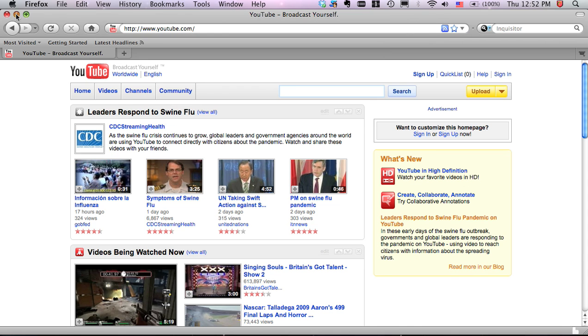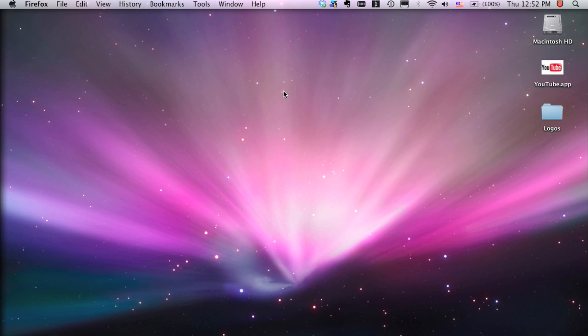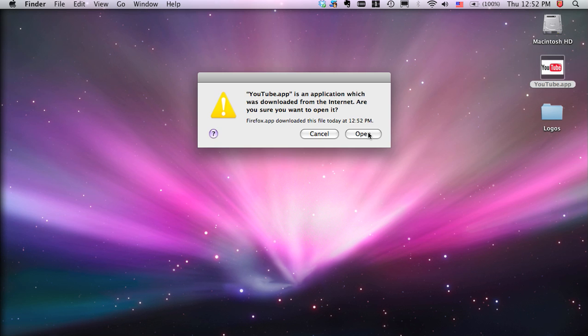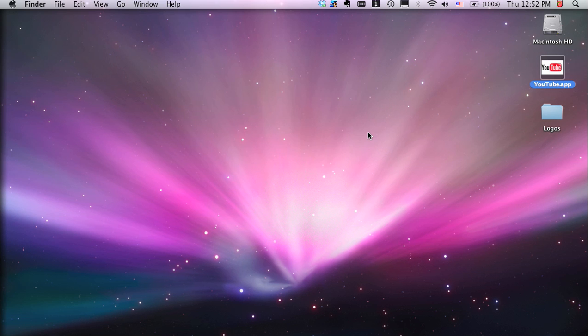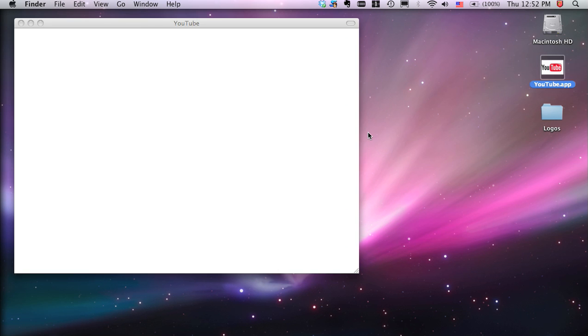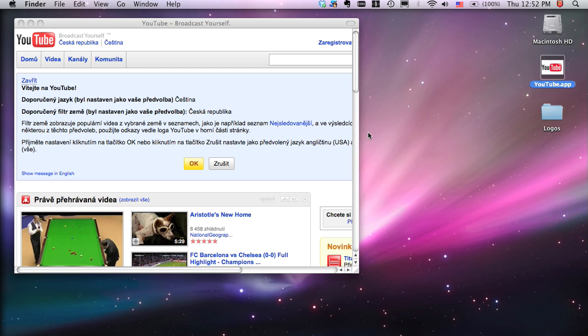If I go to my desktop now, I can see that the YouTube shortcut has been created here. I'll click on that. And YouTube comes up inside PRISM.